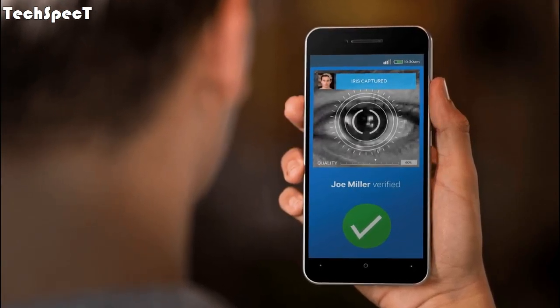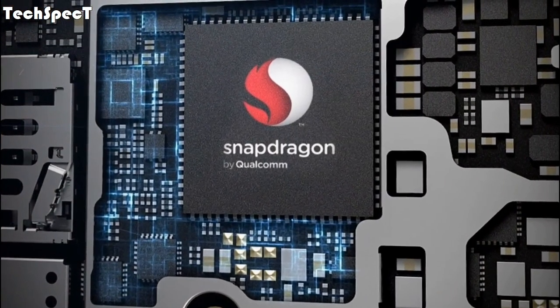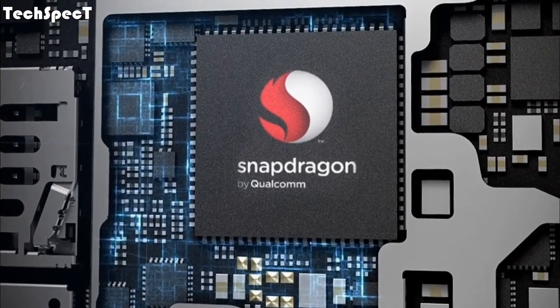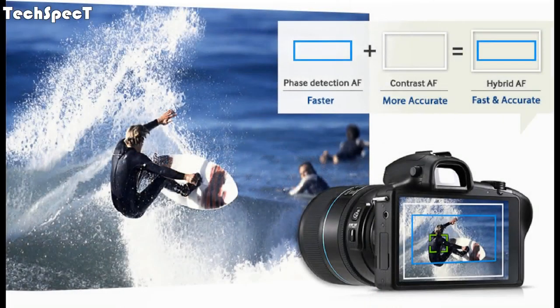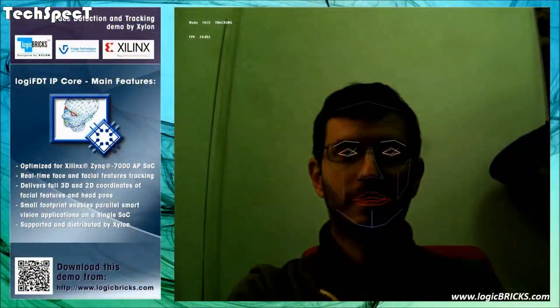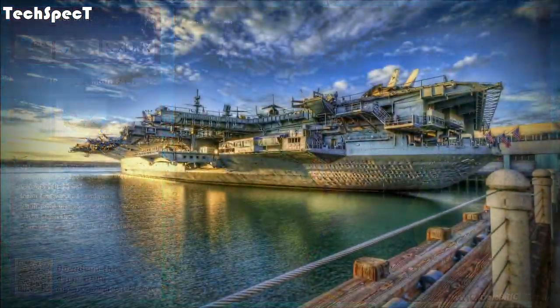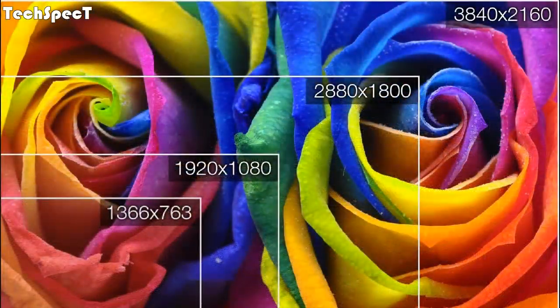Image sensor processor: Qualcomm Spectra 180, dual 14-bit image sensor processor. Qualcomm ClearSight camera features: hybrid autofocus, optical zoom, hardware-accelerated face detection, HDR video recording. Video capture: up to 4K Ultra HD at 30 fps.